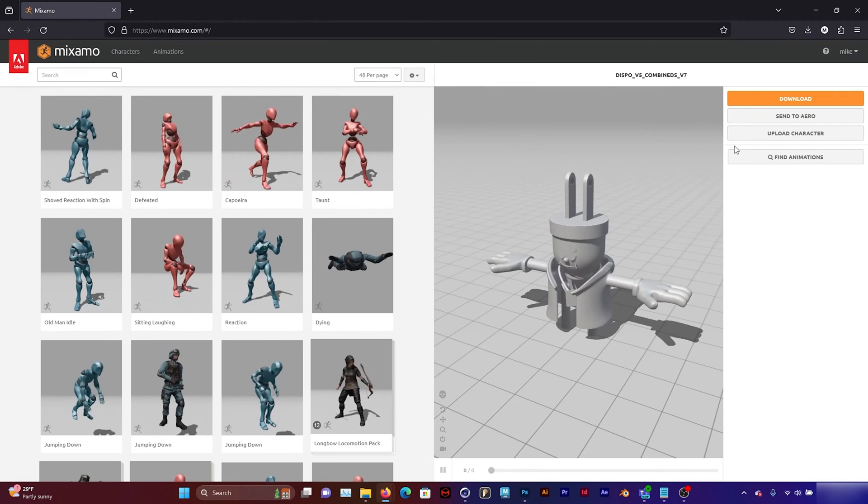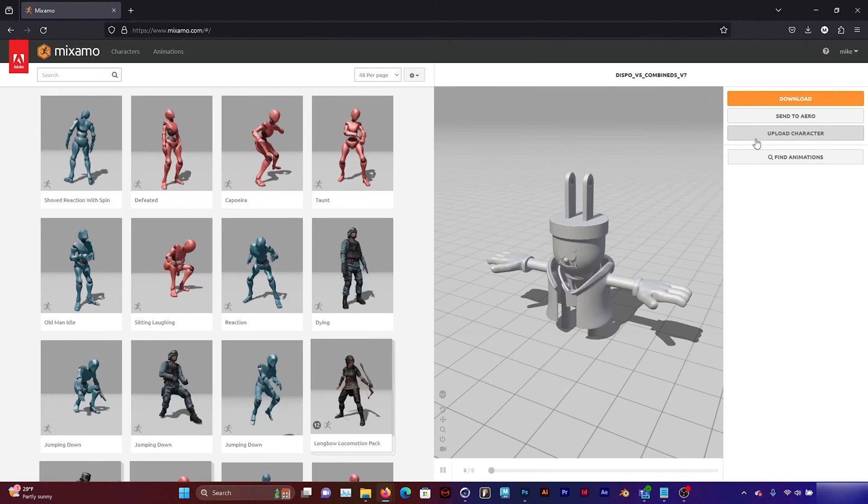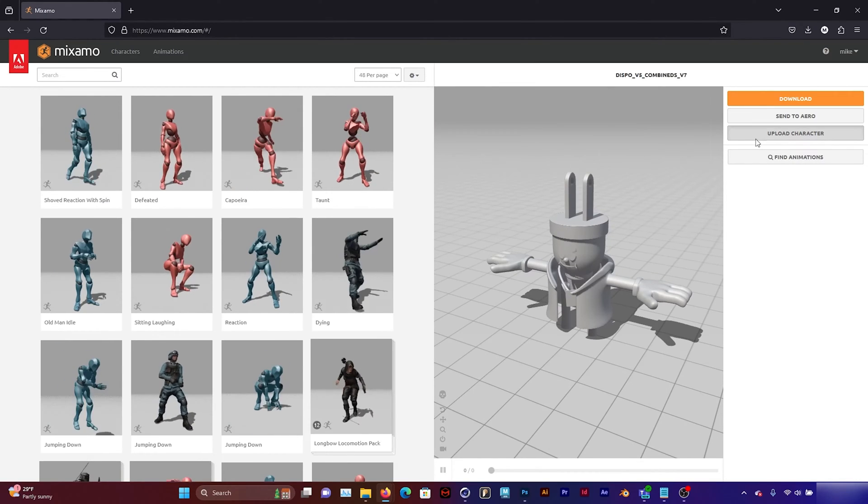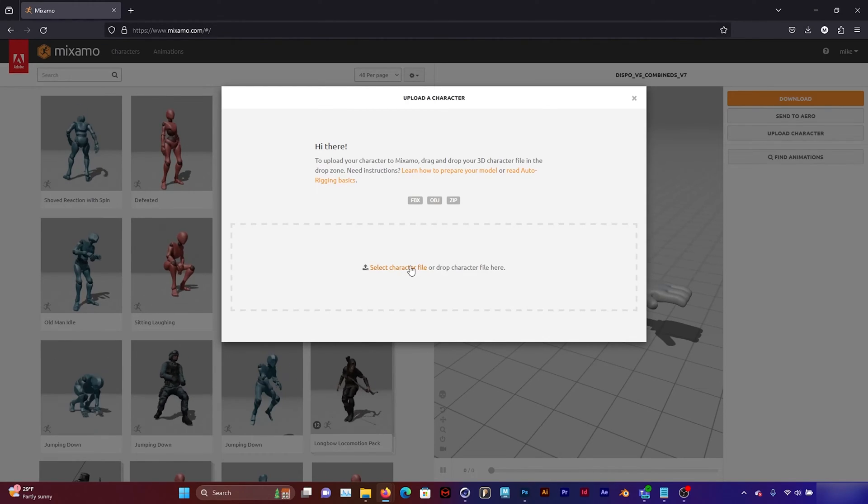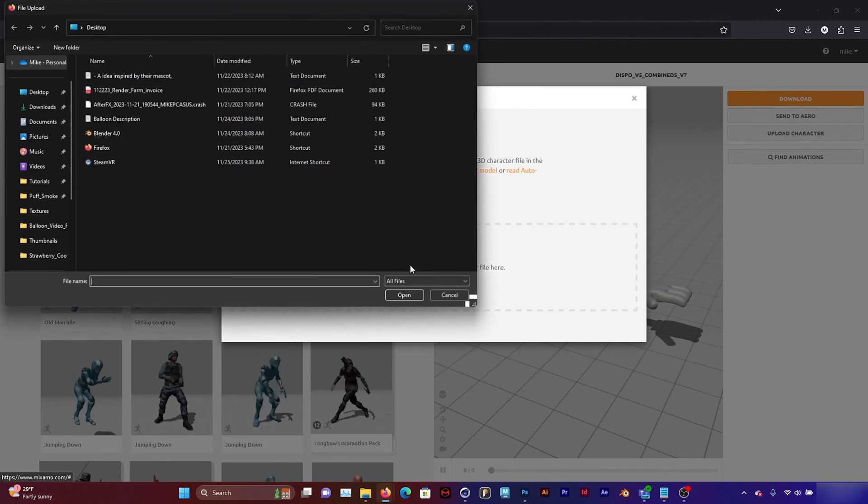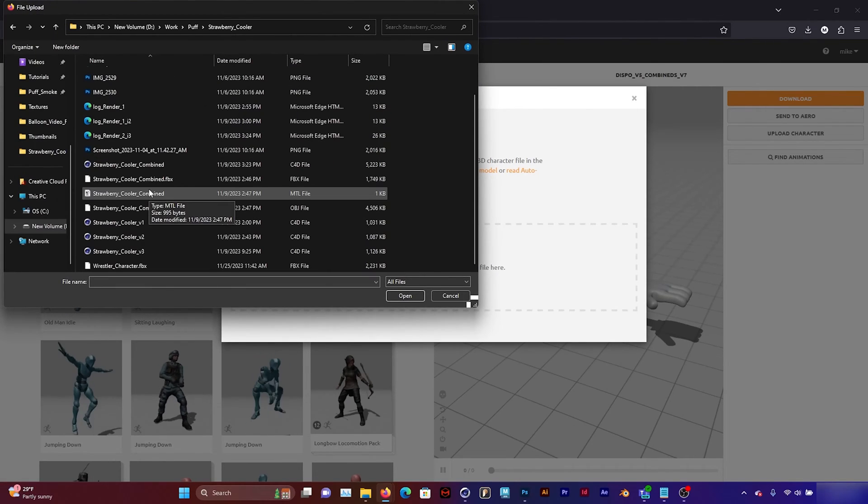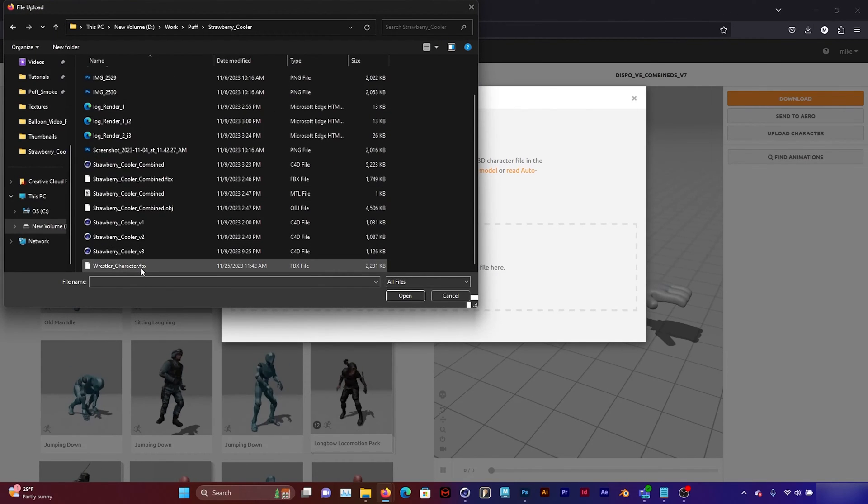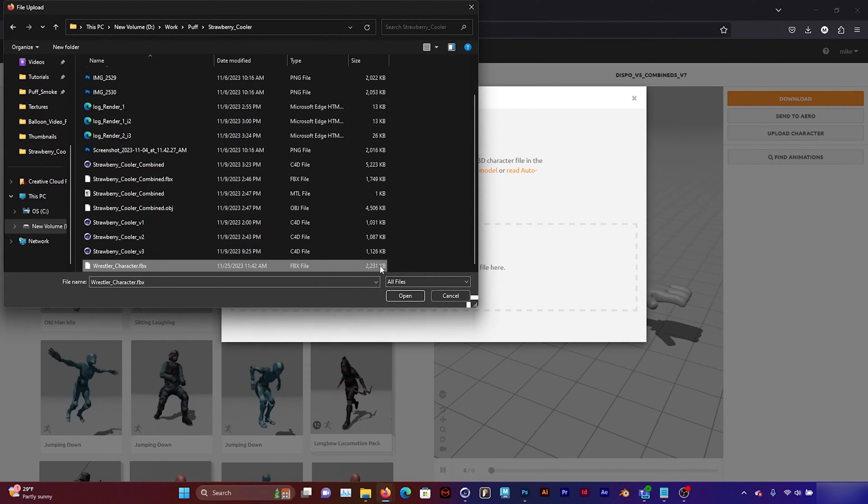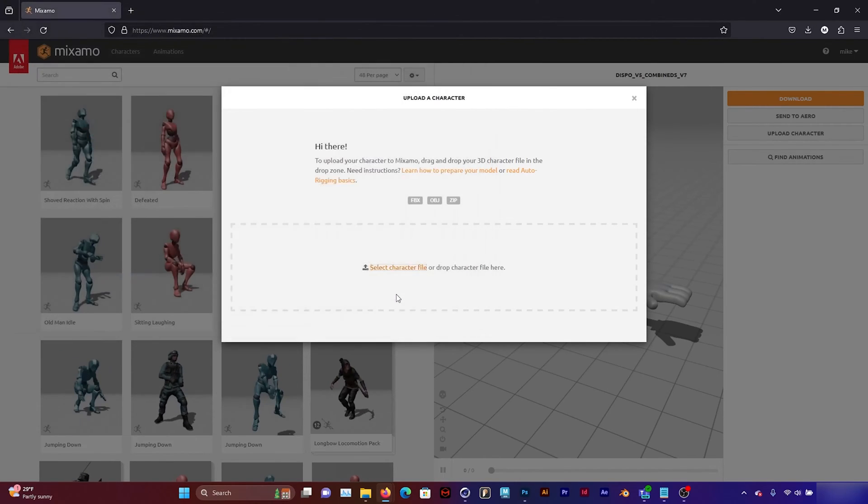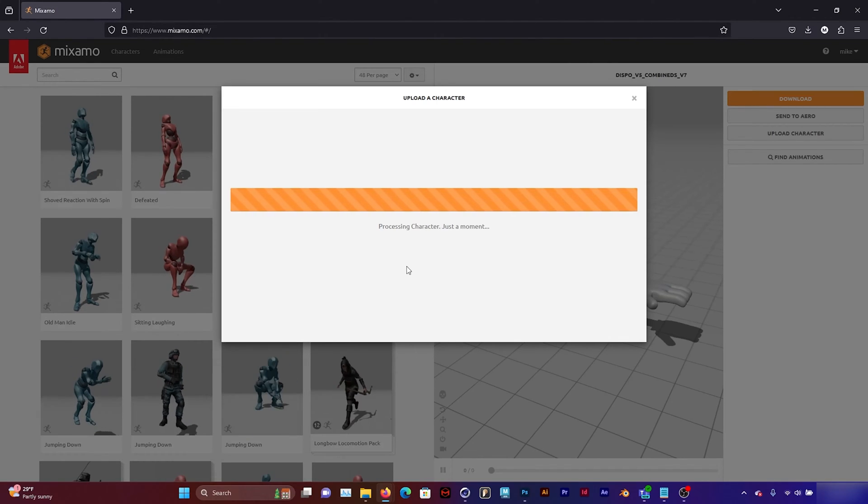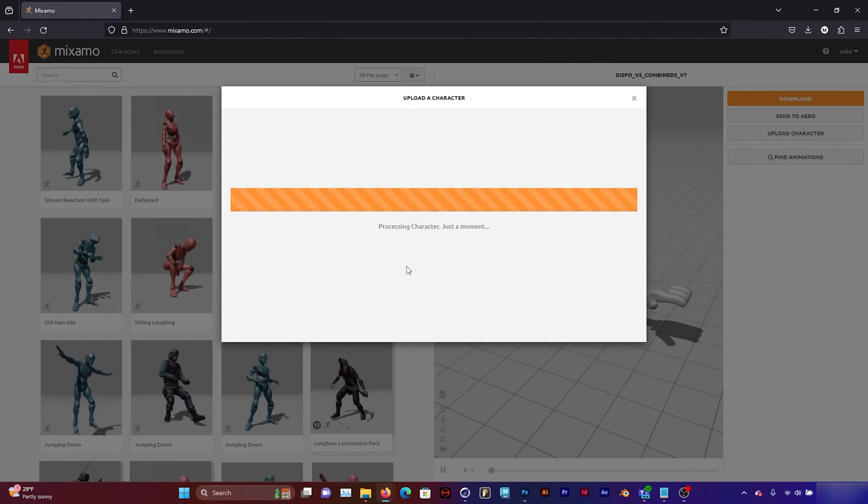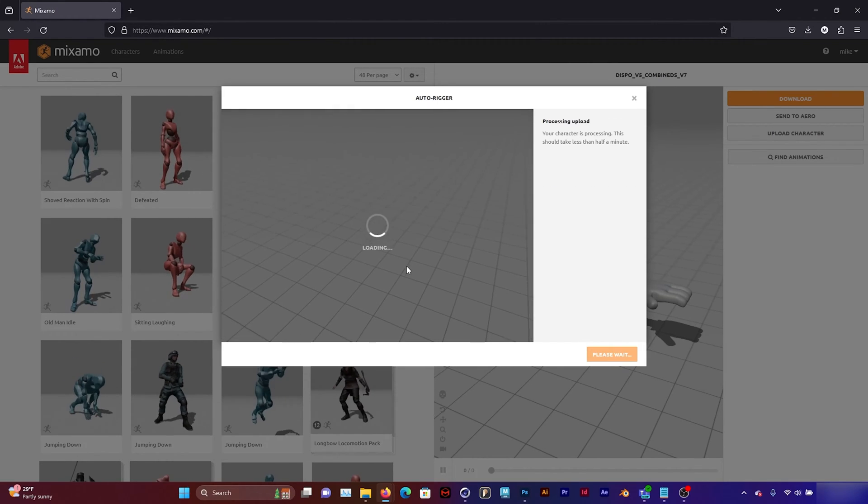From here I'm going to go to upload character and select where my character is. And upload it. And it's going to take a couple of minutes to upload.